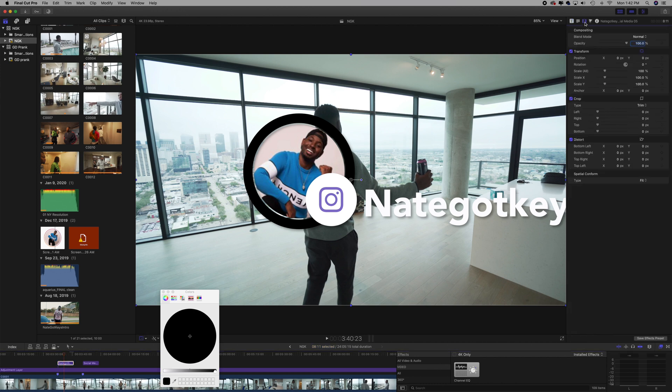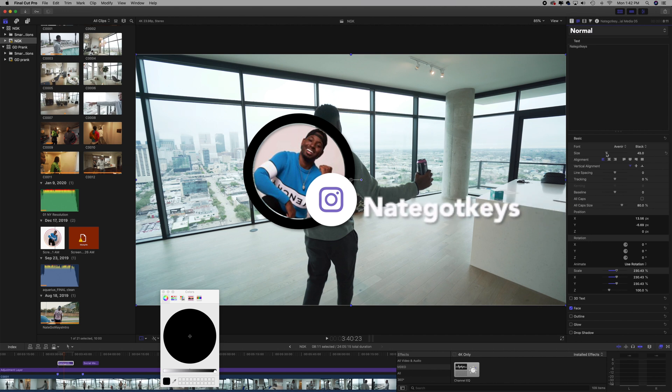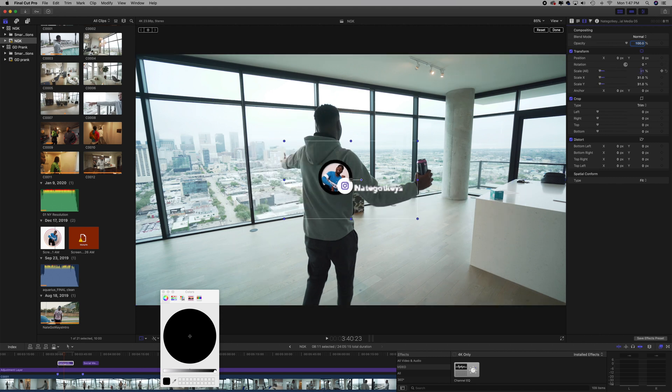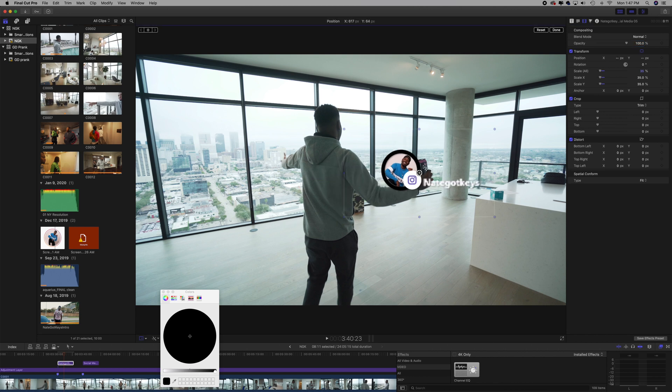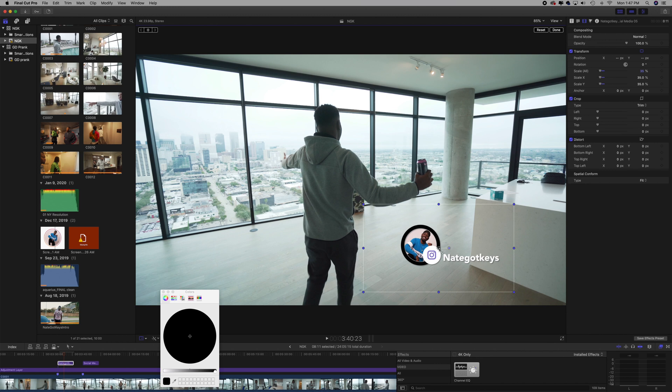And then you can go up here and size the name down. You could actually just go ahead and size the whole thing down by clicking here and going to Scale, and then sizing it down that way. So now you're free to move it wherever you like. Sometimes I put it bottom right, sometimes bottom left, depending on what the scene is. Right here, I would probably leave it there, but I use this in the beginning or if I'm introducing a new person to the vlog.